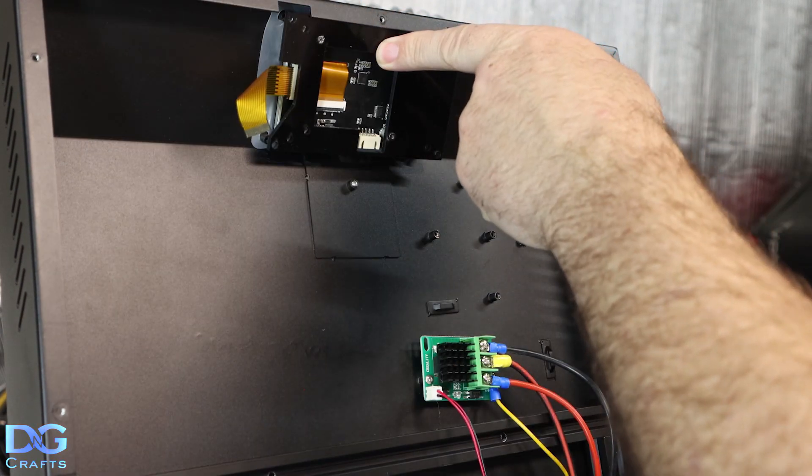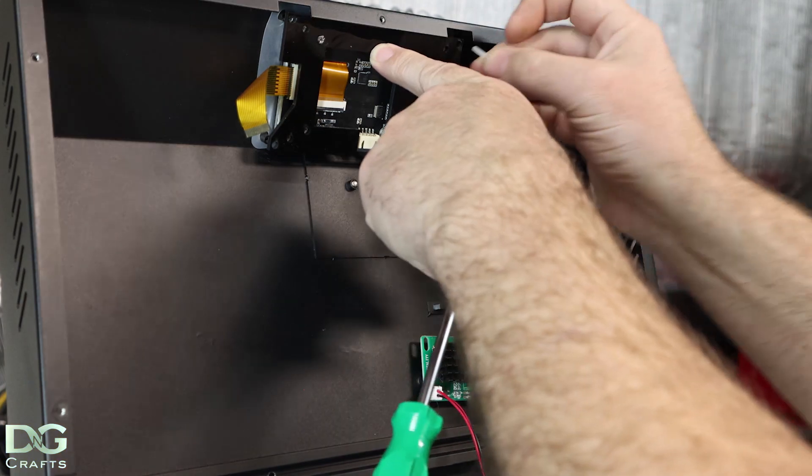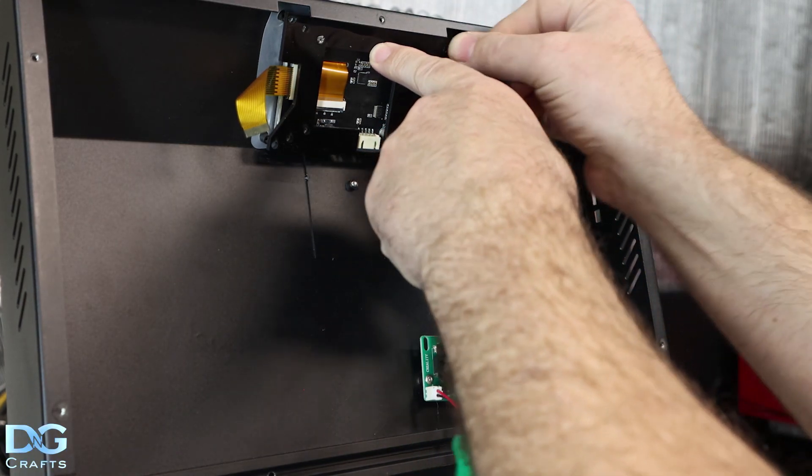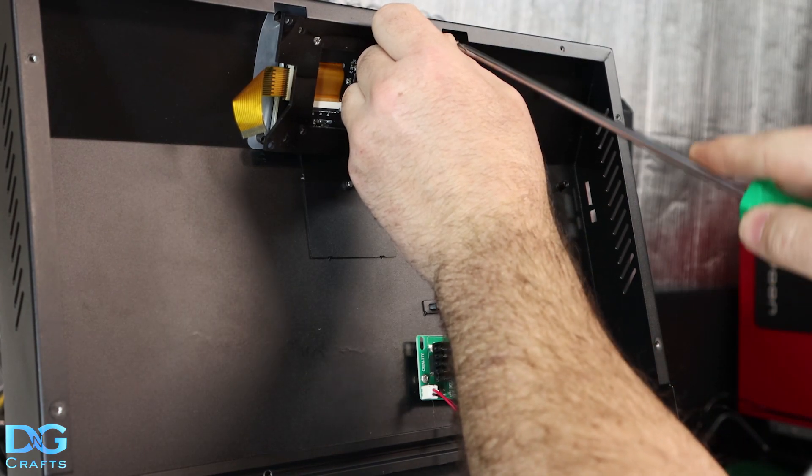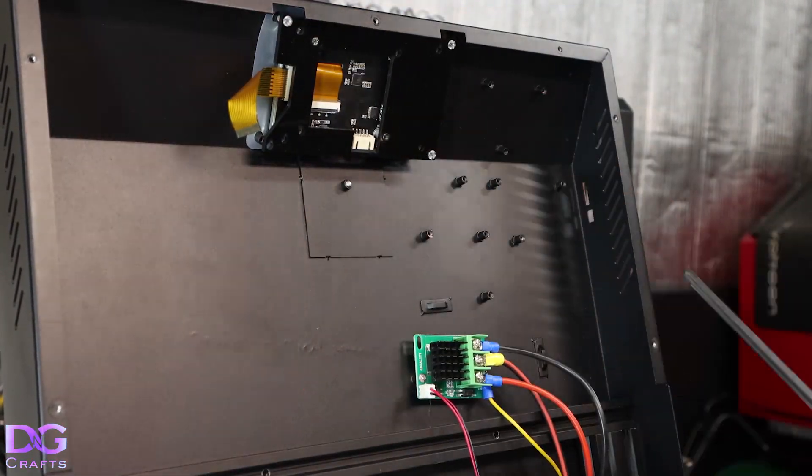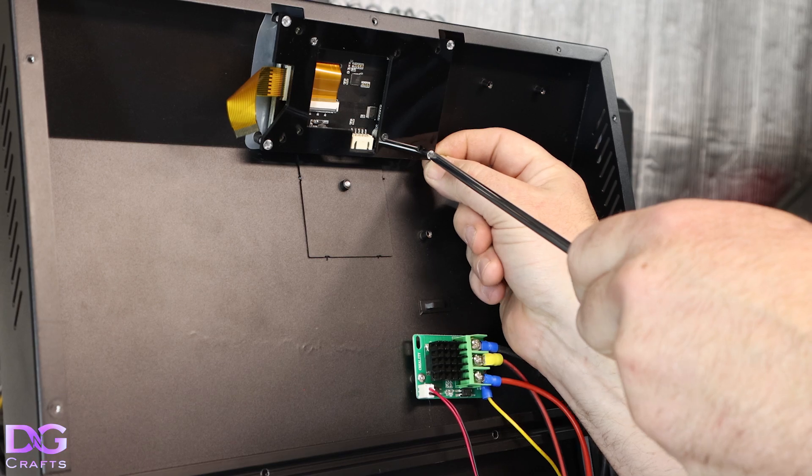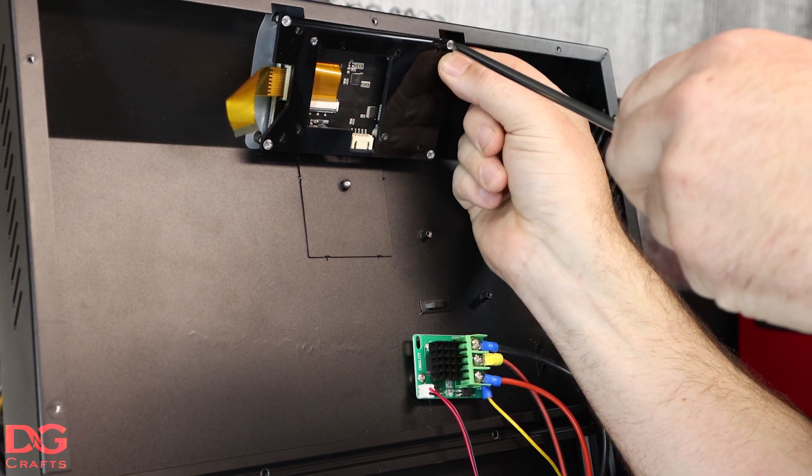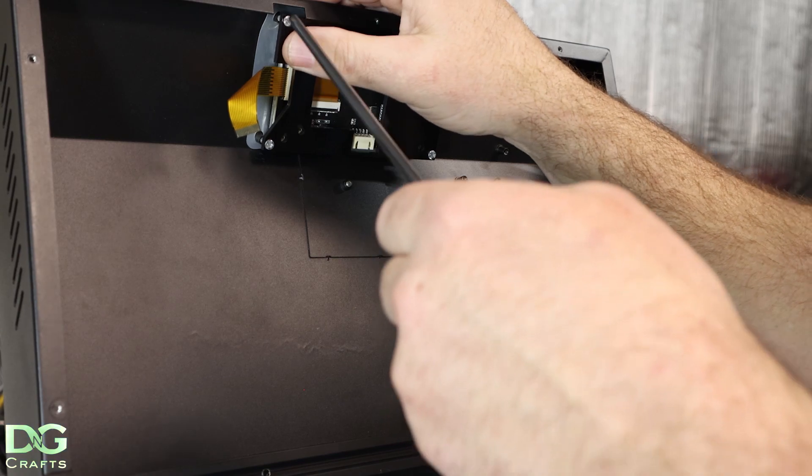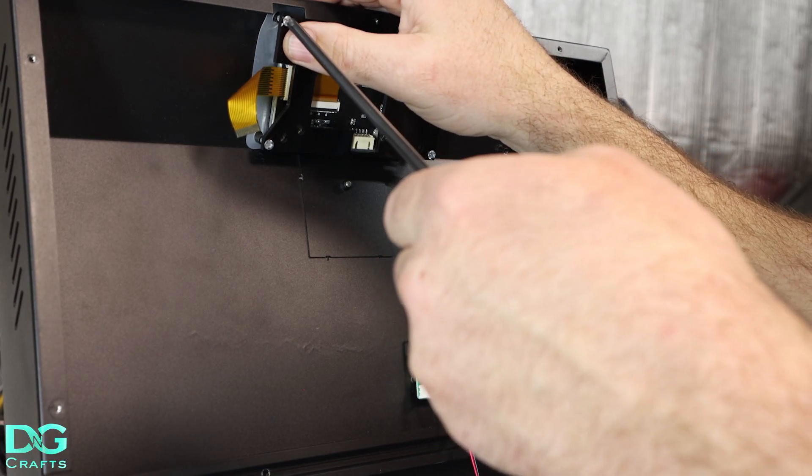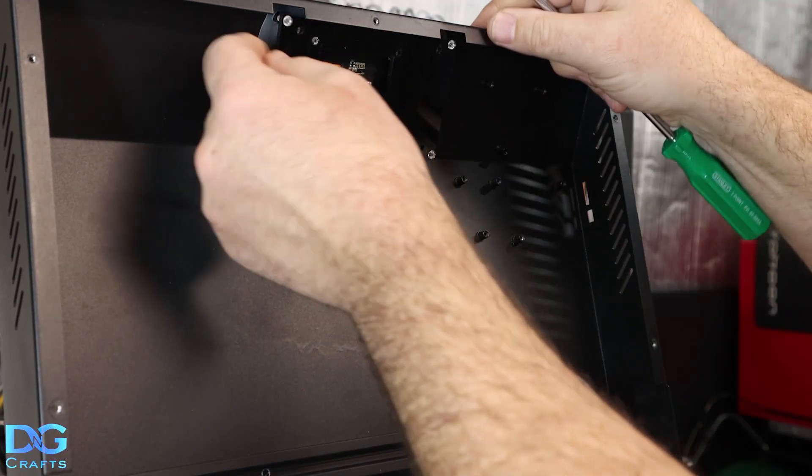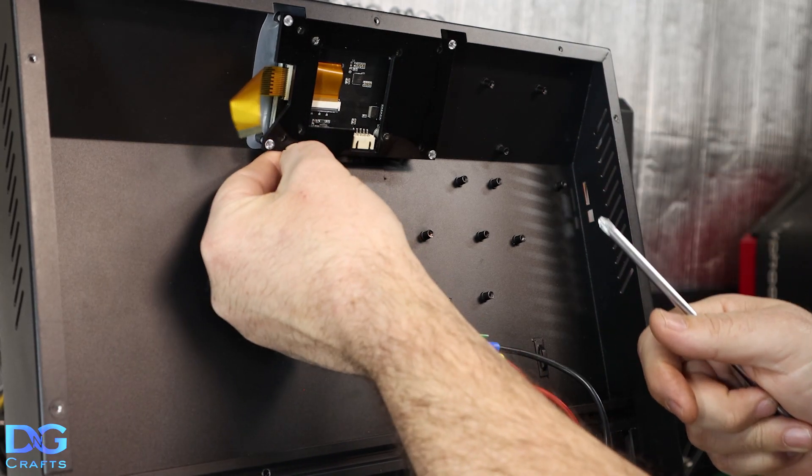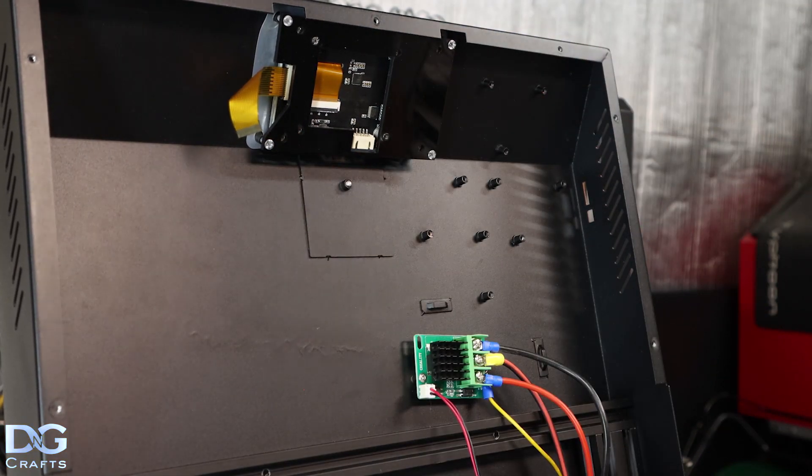We're going to be using the 12mm nylon screws to hold the screen. These don't need to be done up tight. The way I'll do these up is I just feel for a bit of movement and then tighten them once there's no movement just so it's not slopping around.